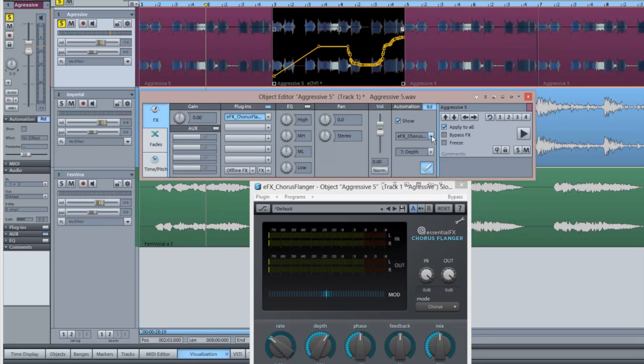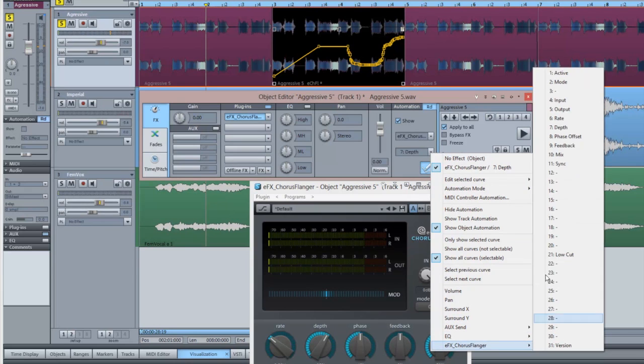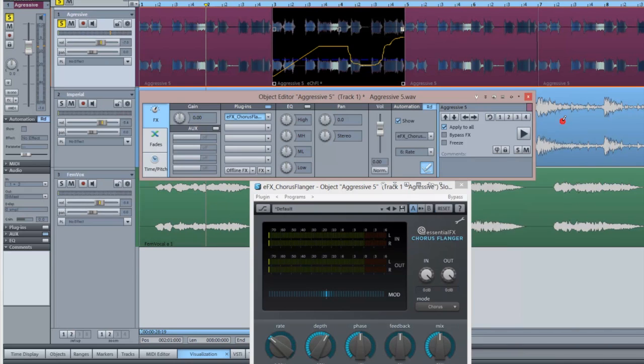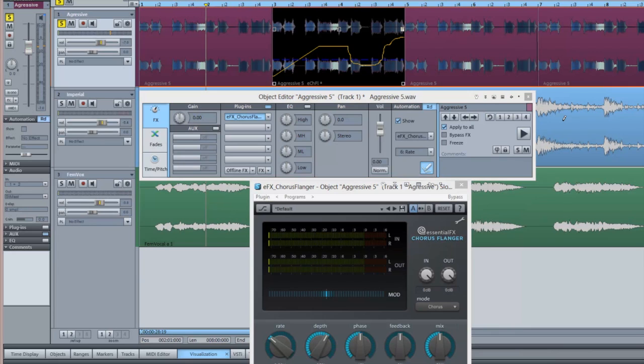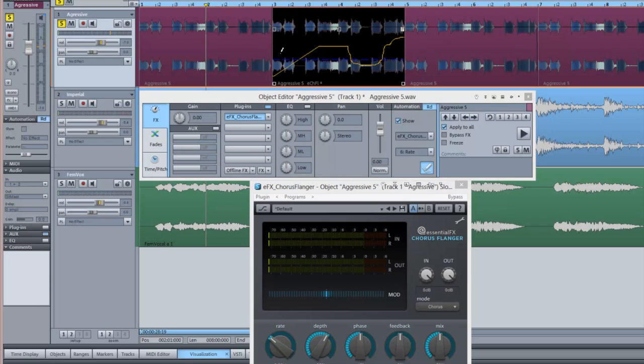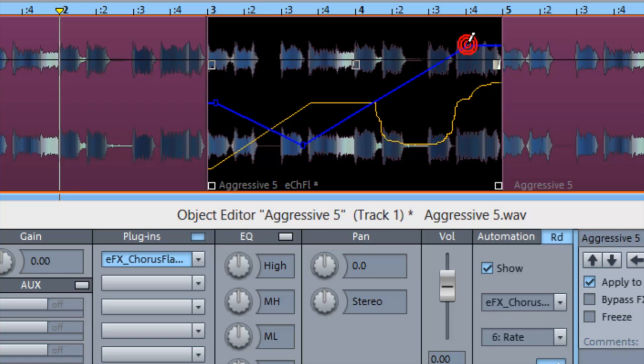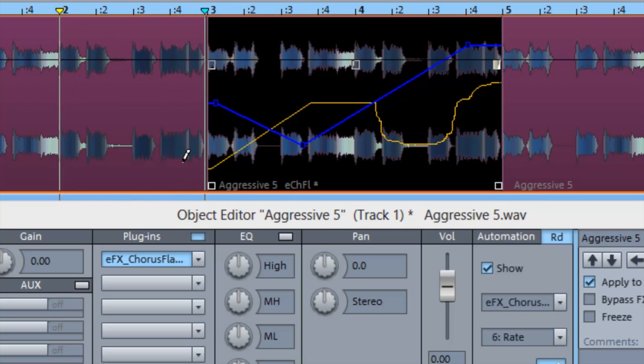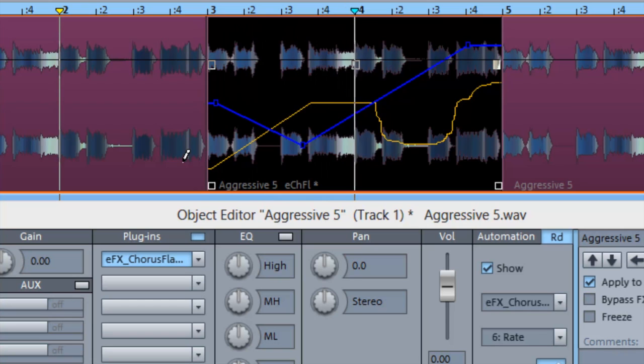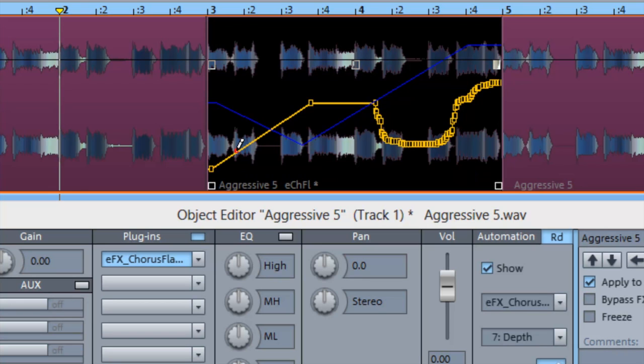If you want to automate another parameter, choose it from the list and the curve for that parameter will be selected. If you want to edit the original curve, just click on it and it will become selected.